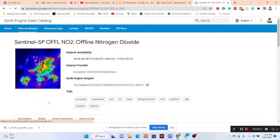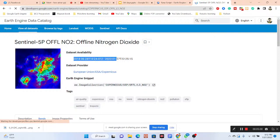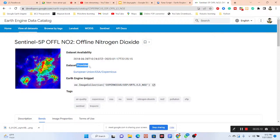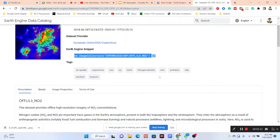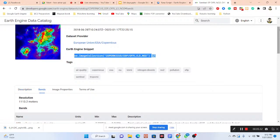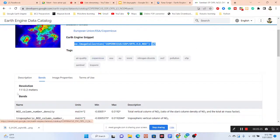I simply click on the nitrogen dioxide dataset and get all information about it. This dataset covers the time period from 2018-06-28 to 2023-01-17. The dataset provider is the European Union, ESA Copernicus. This is the unique ID of the dataset. This is the offline high-resolution imagery of nitrogen dioxide concentration. The resolution is 1113.2 meters for this dataset.